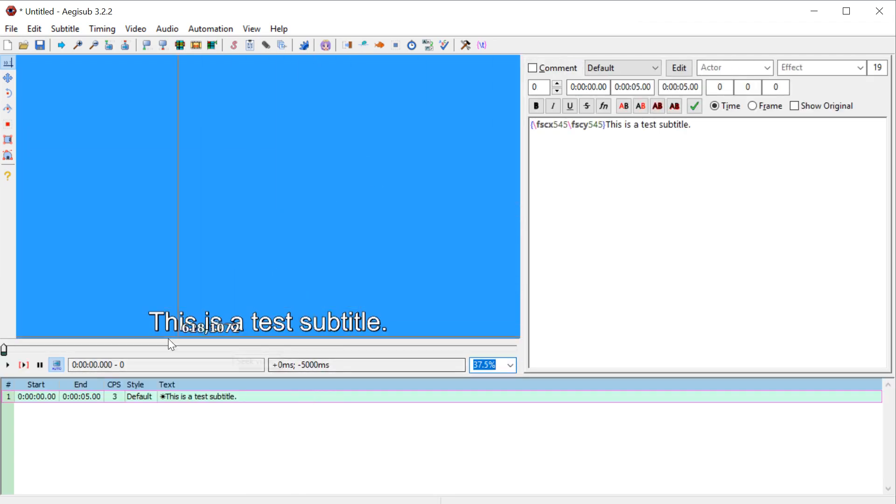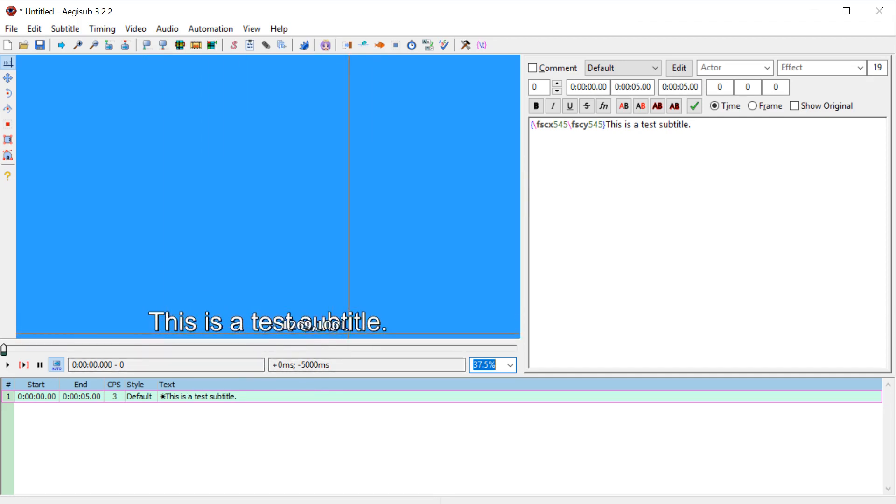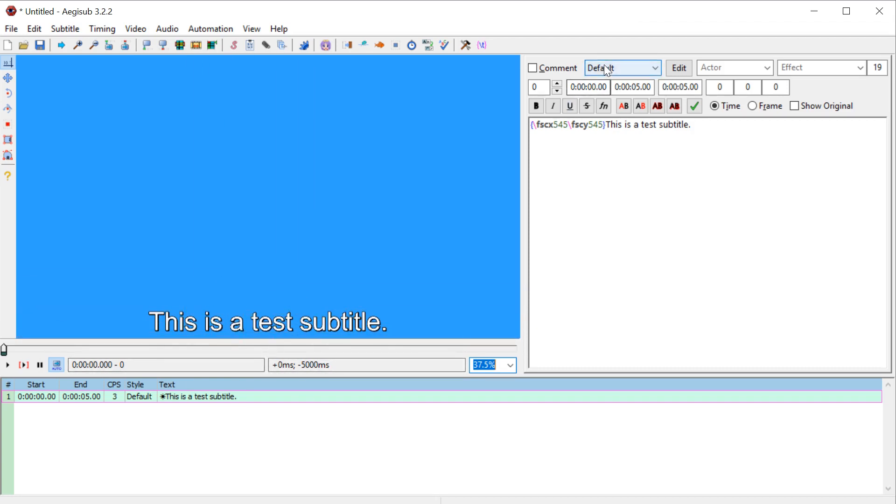So great. So we have a nice default white text with a little black outline, has a little bit of drop shadow, a black drop shadow, and it just looks like this. So if we want to change it right now this little box here tells us the style we're using is the default style.